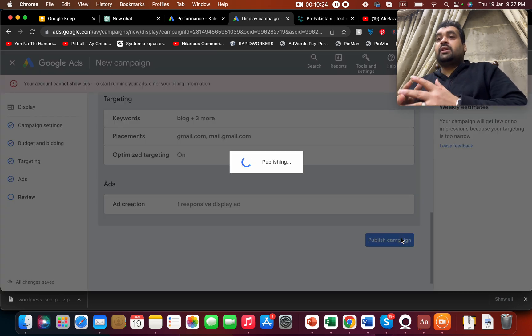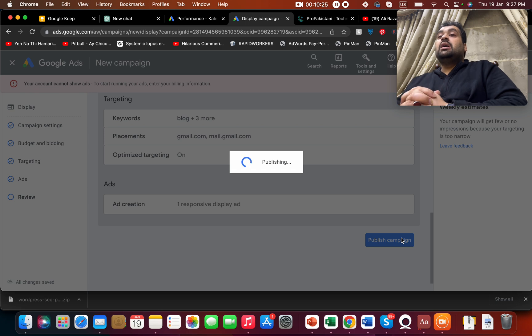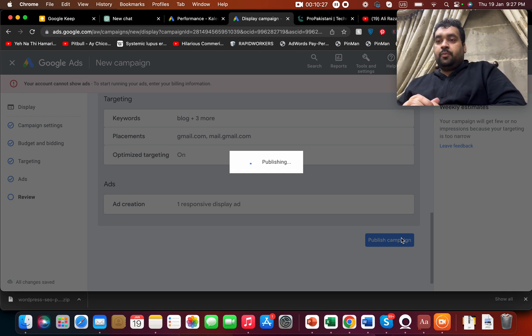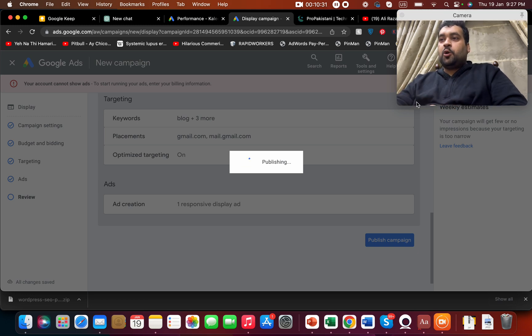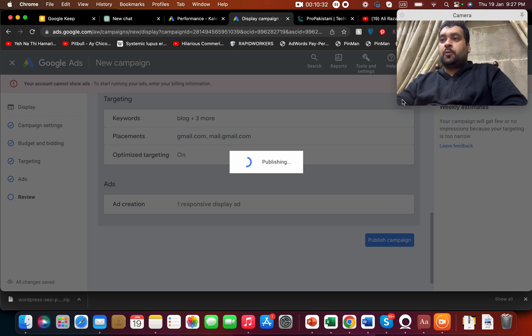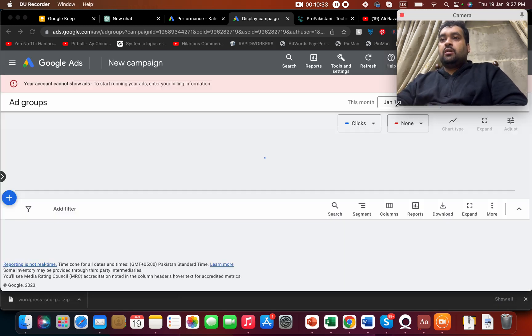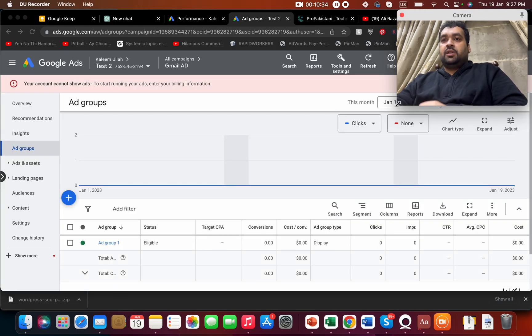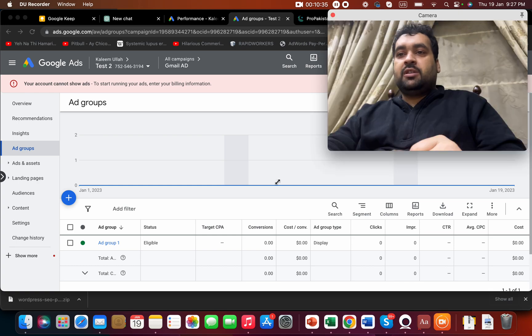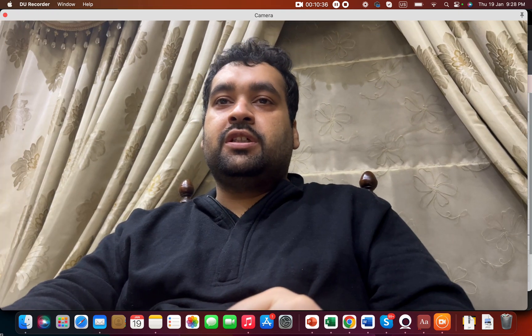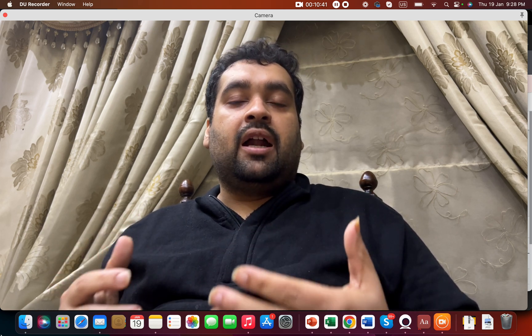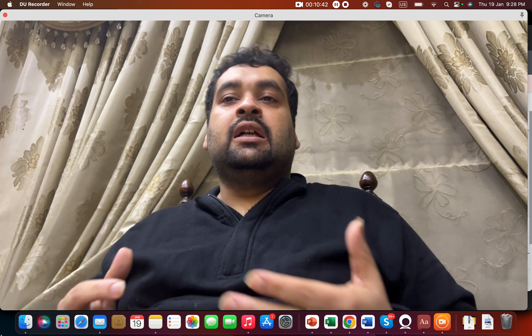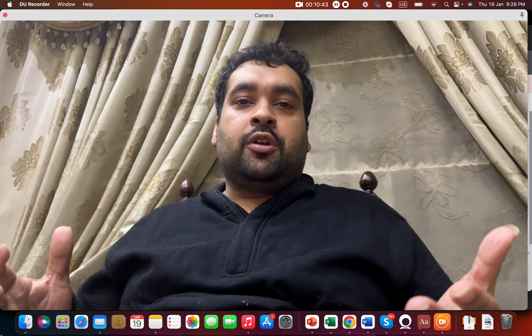And now our campaign is going to be published. So this was easy on creating your own Gmail ad. I told you step by step on how you can create your own Gmail ads using Google Ads.